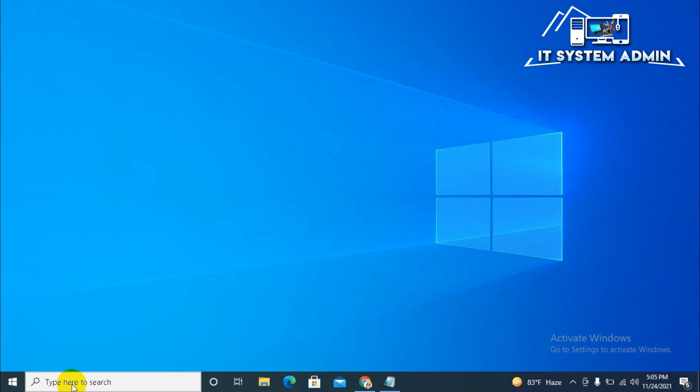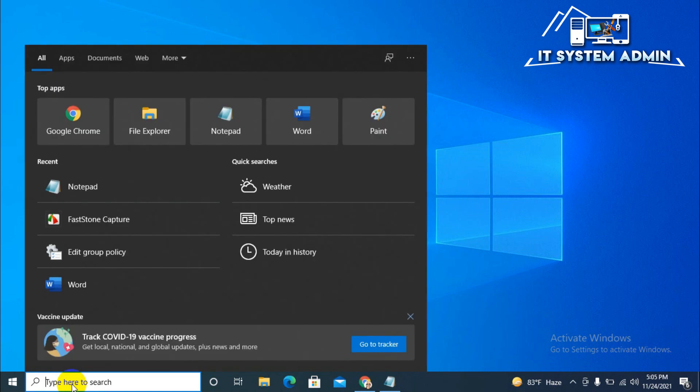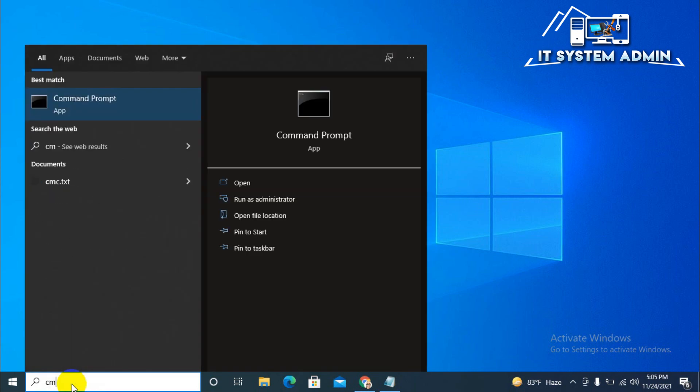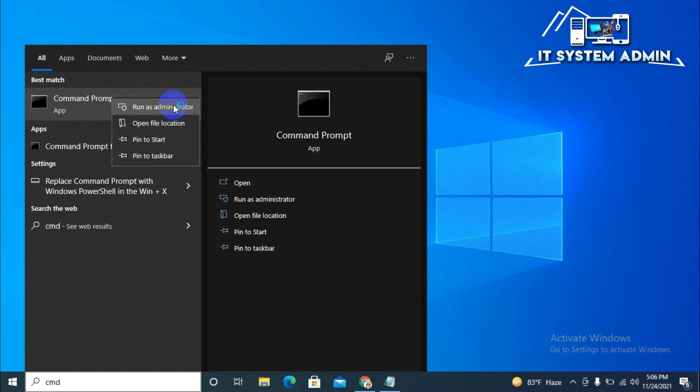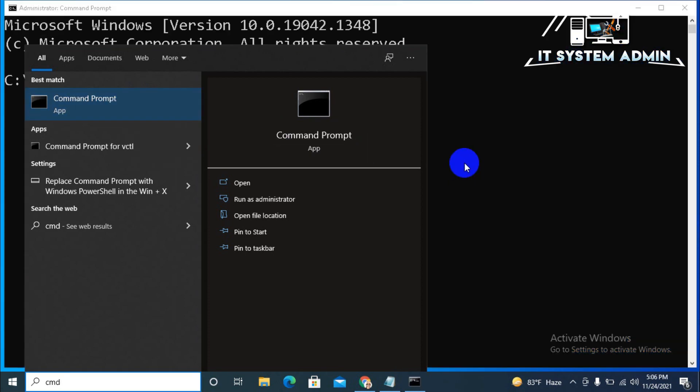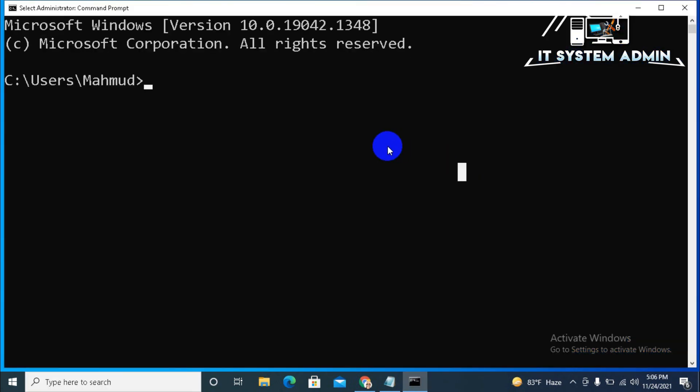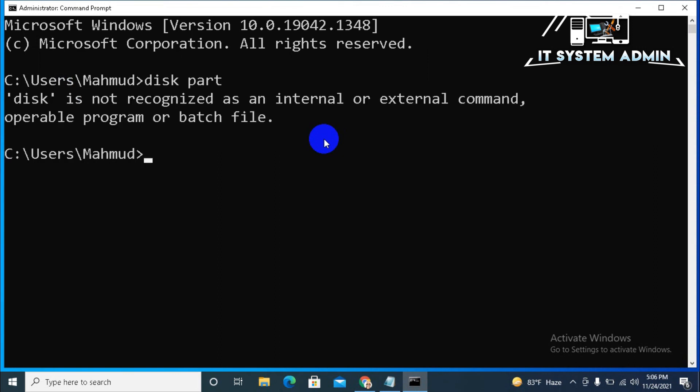Click on search. Type CMD. Right click on command prompt. And click on run as administrator. Click on diskpart. Diskpart is a single word. Now, hit enter.